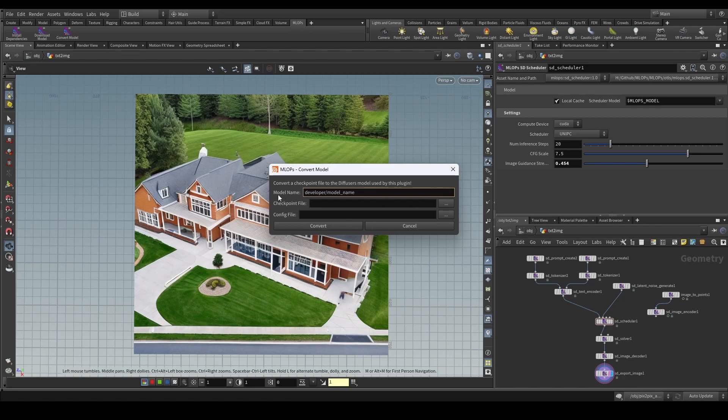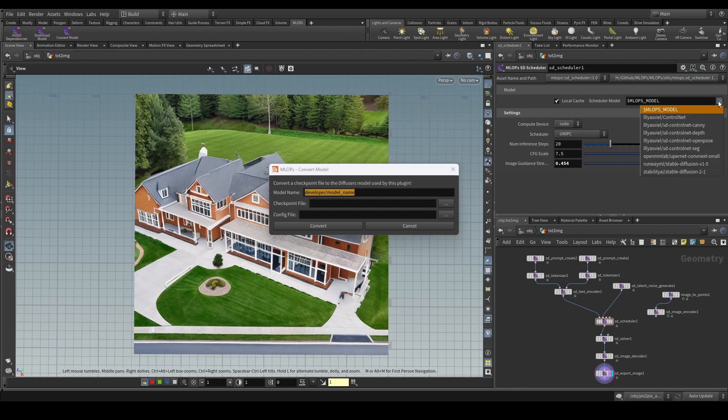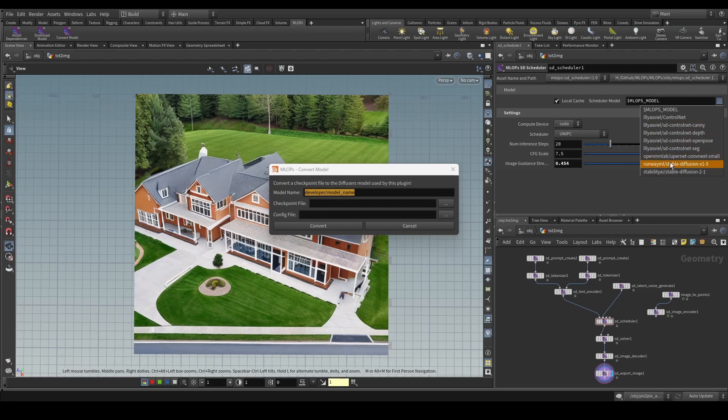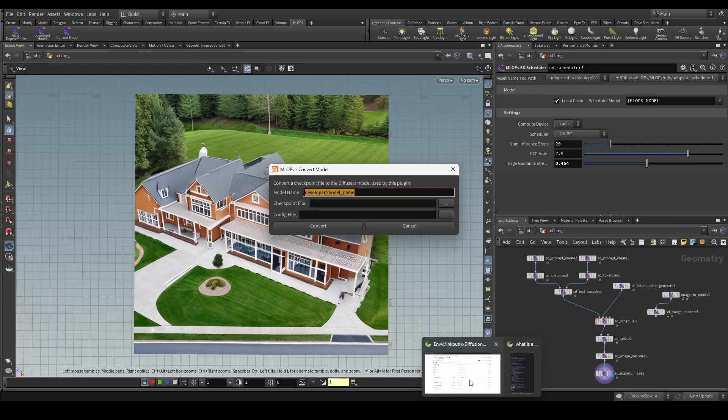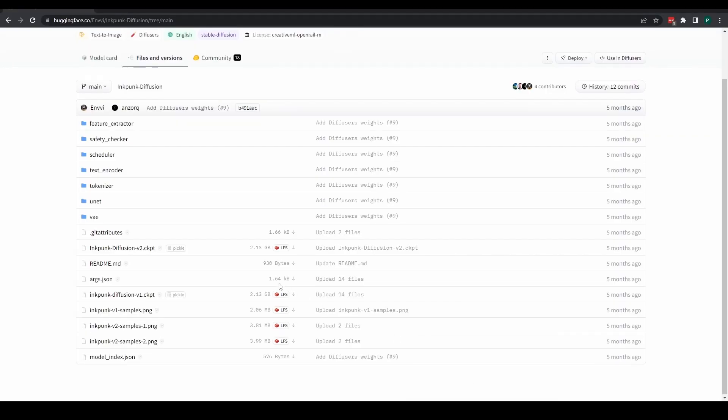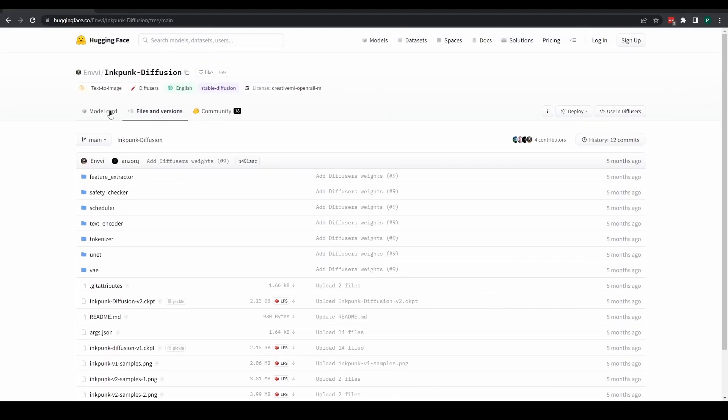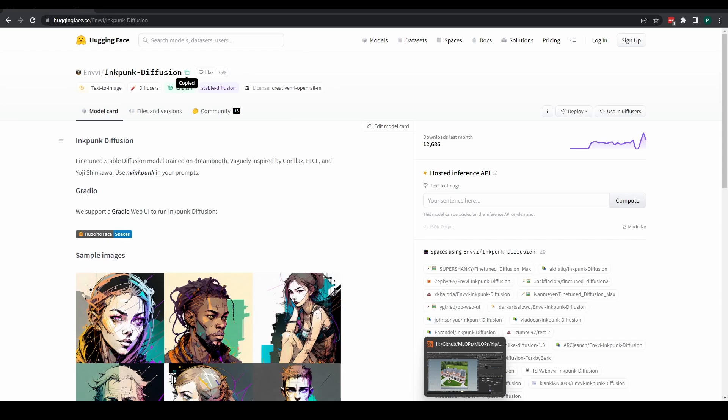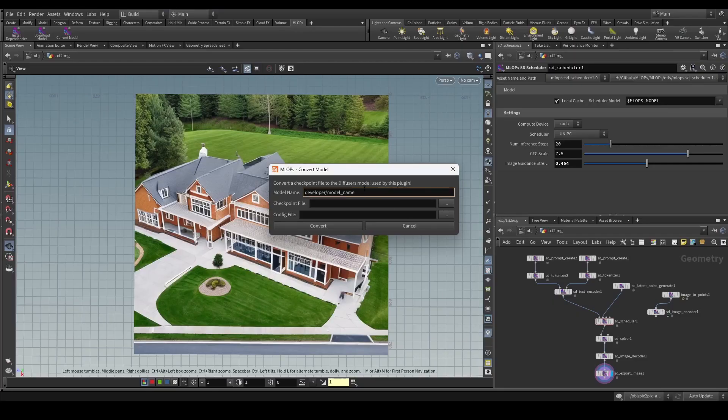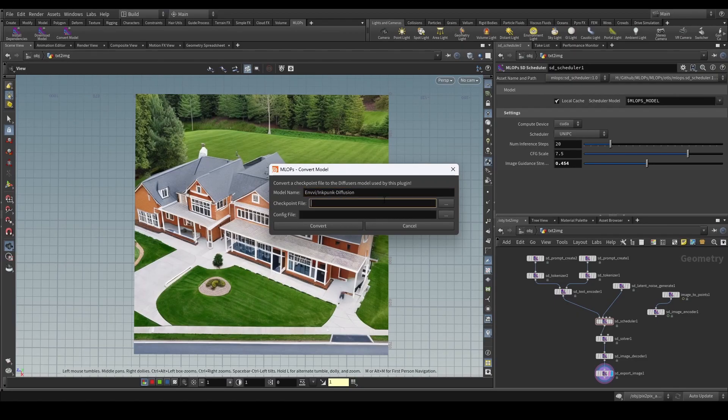To do this, what we first need to do is give the to be converted checkpoint file a name. What I'm going to be using typically is basically the same format that we see here with the other ones, right? So we have the developer name and then we do a slash and then the model name. In this case, since I know where my checkpoint file originates from, I can simply copy the name that I have here. But otherwise, you can also just come up with a name that describes the model or the checkpoint file in a way that you like.